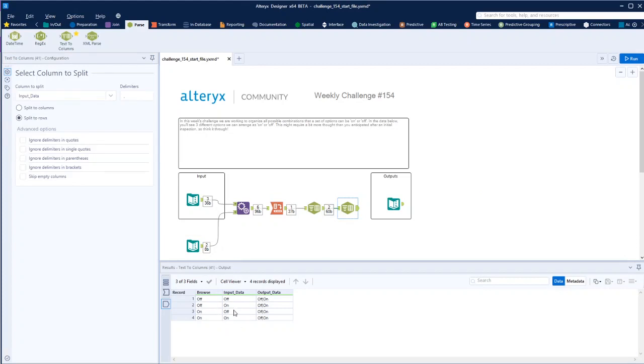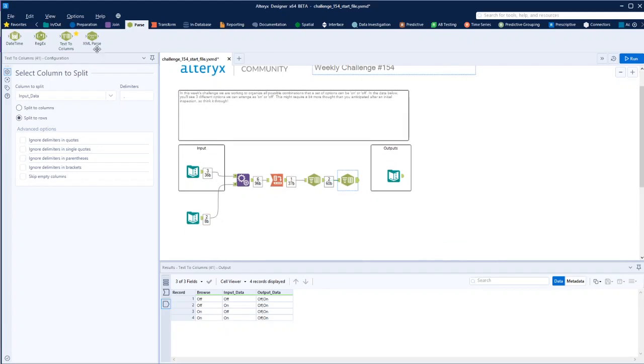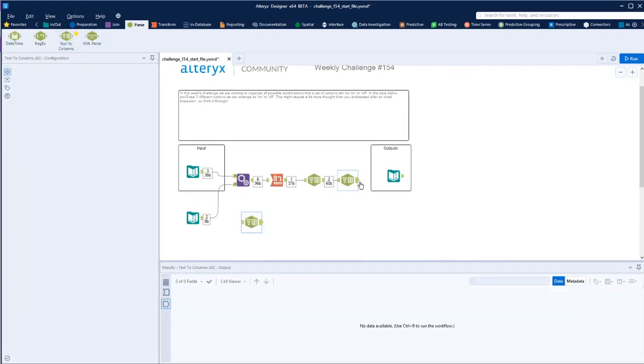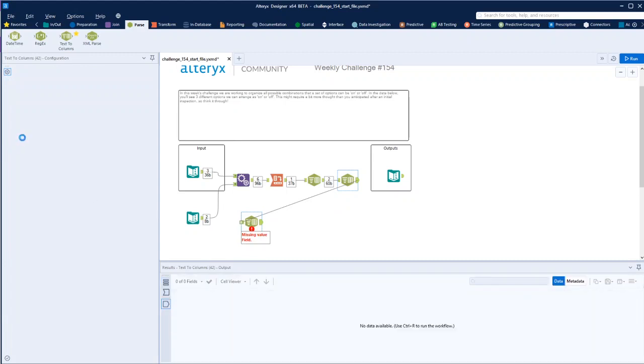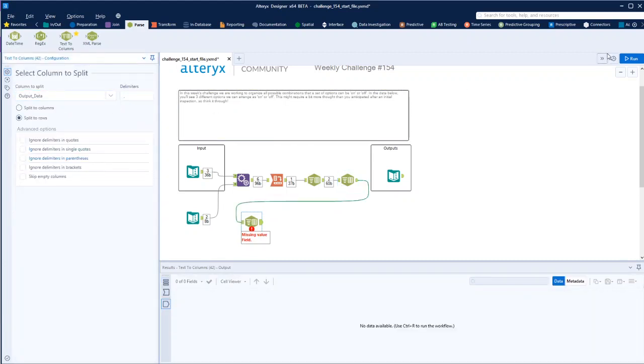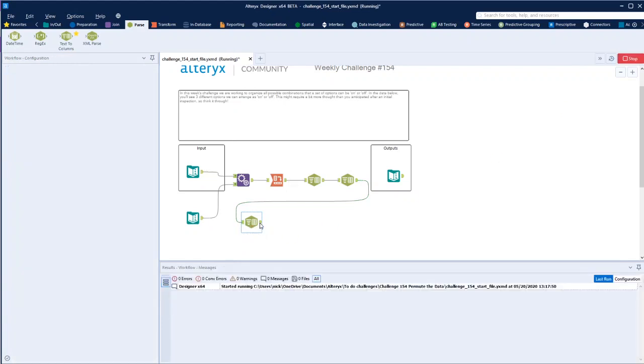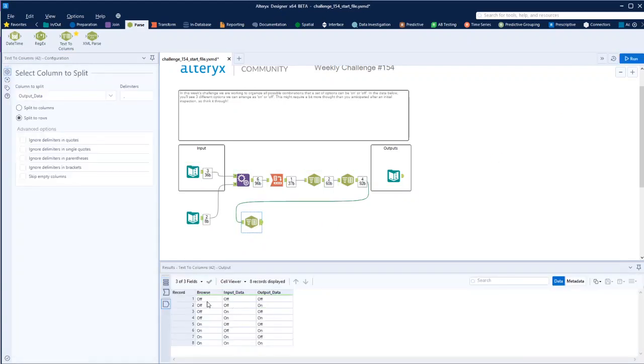It's multiplying it by the two options each time. So let's do it again, and we should have the three different scenarios, or different tools, and all the different options. Here we go, so on-off, on-off, off-off, off-off, off-off, on.